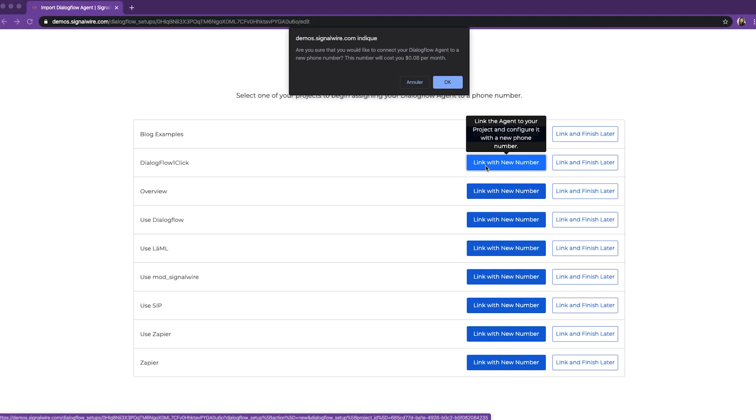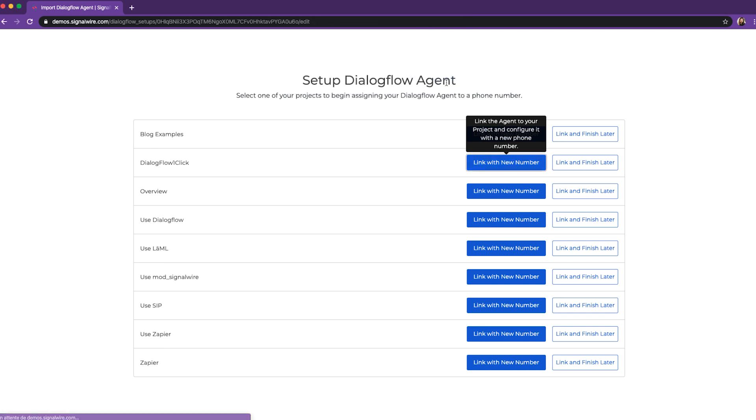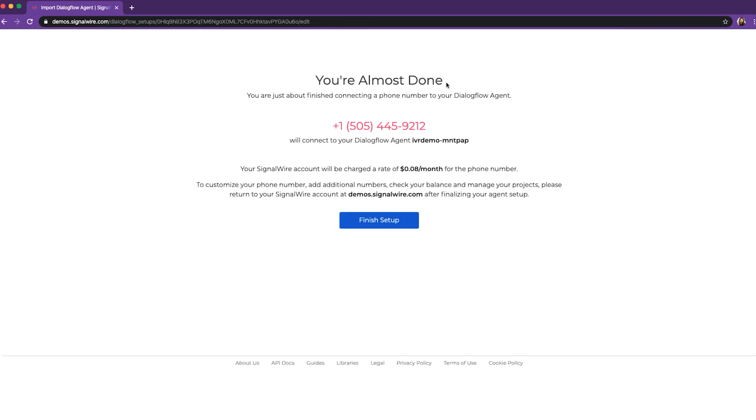We're then presented with a pop-up reminding us that this new number will cost 8 US cents per month, to which we'll click OK. And now, here we go.